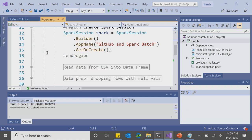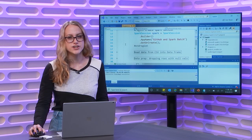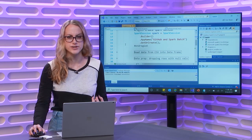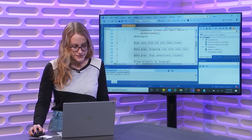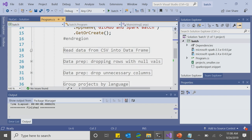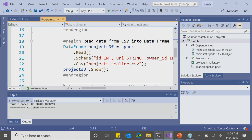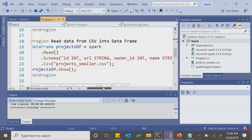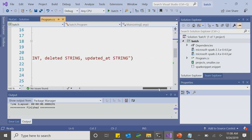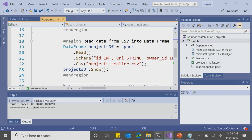After creating the session, the next step is to actually read in our data. I have the data stored in a CSV, and we want to read that CSV into an object called a DataFrame. A DataFrame is the basic object we store data in when working with structured data in Spark. I've created a DataFrame called projectsDF, called the read method, and then called schema — meaning I'm working with whatever pattern my data has. I know my data has an ID column, a URL, an owner ID, and I know the data types. Then I call .csv since the data is stored in a comma-separated values file, and I call .show to print the DataFrame to the screen.